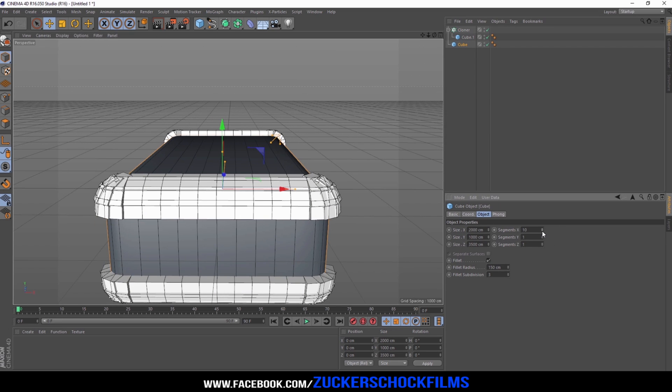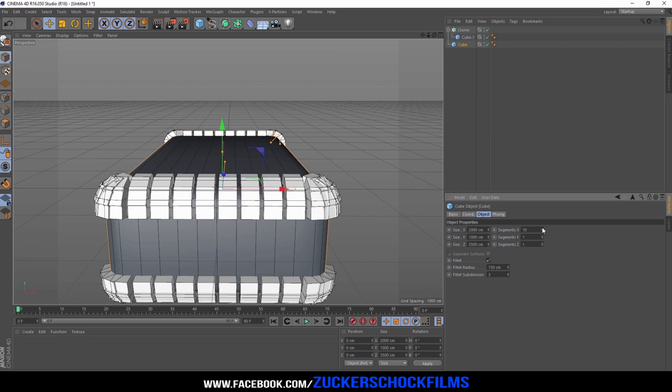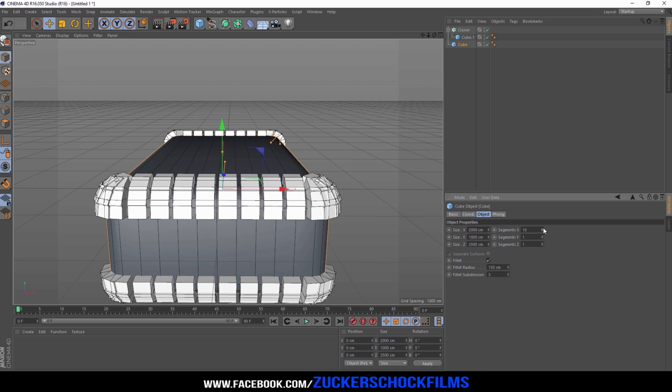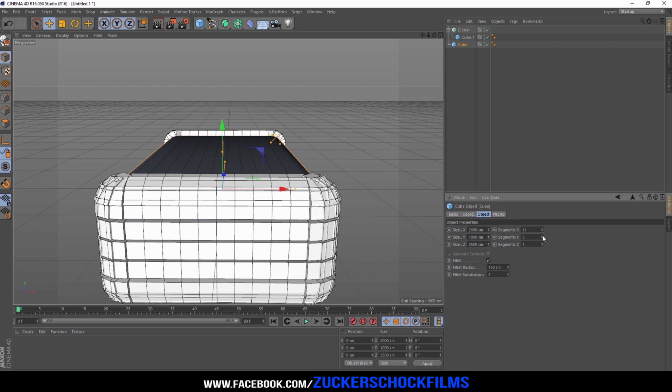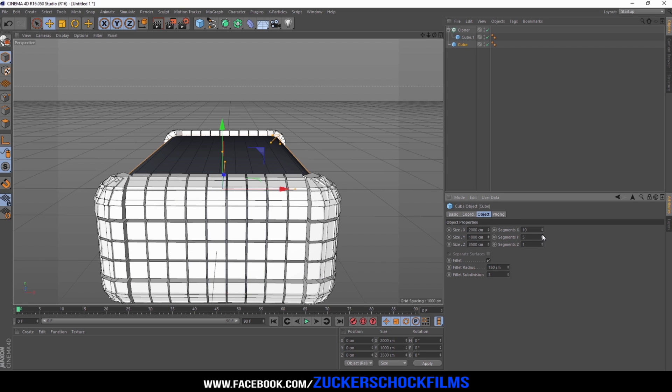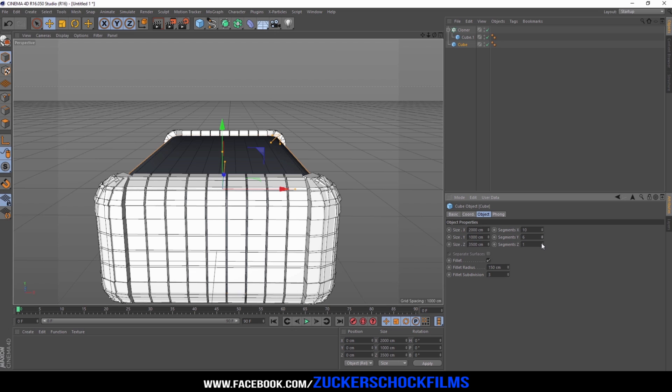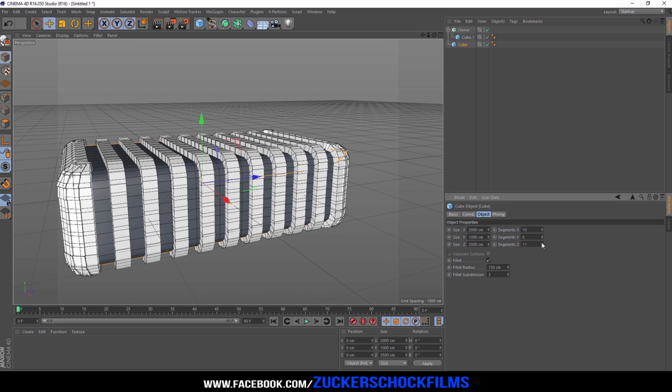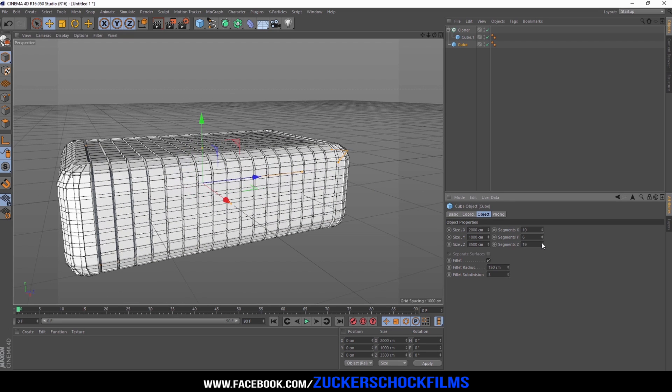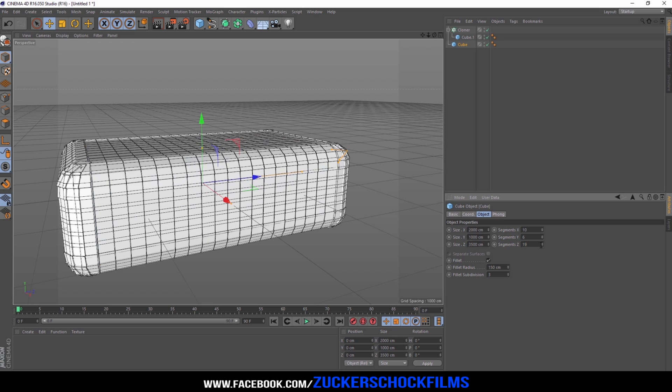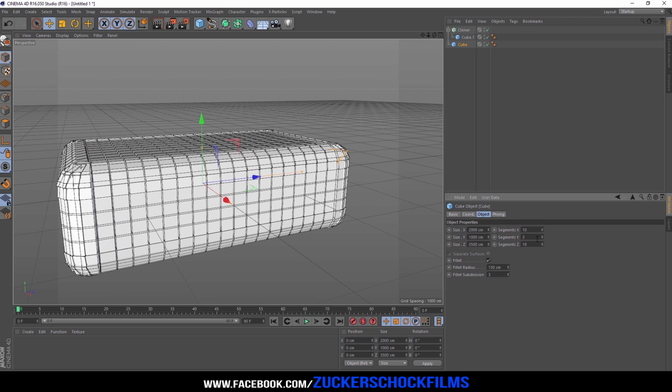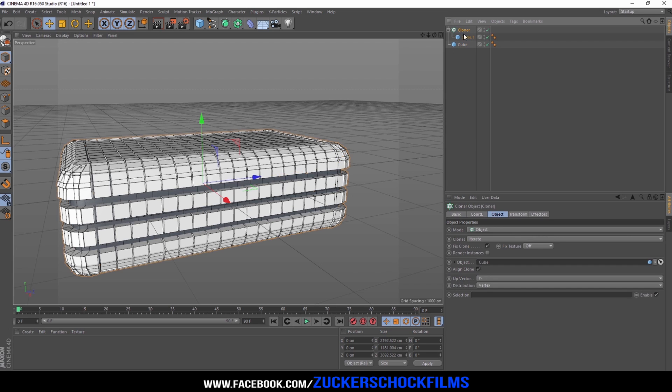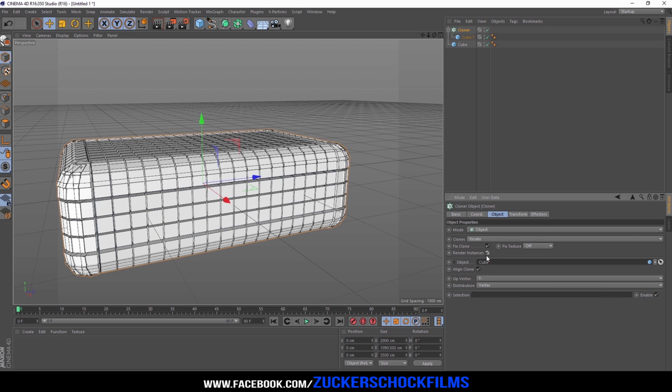Change the X segments to 10, the Y segments to 4, and the Z segments to 19. Select render instances.